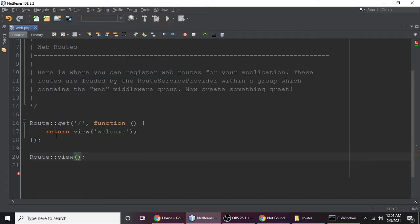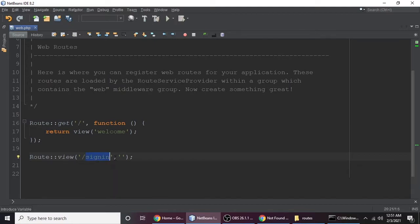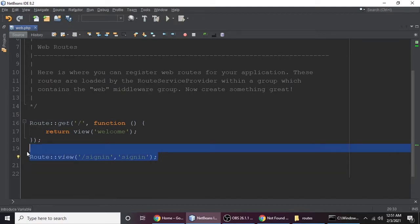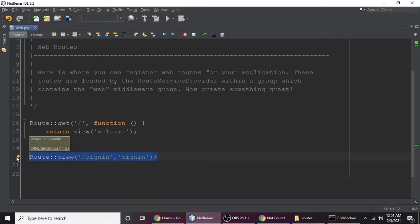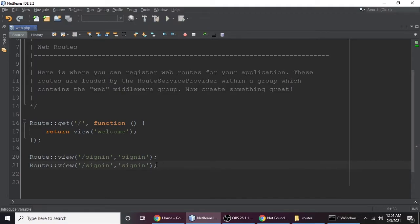Use Route::view() and pass the URL 'sign-in' and the view name 'sign-in'. Let's copy that and paste it for sign-up. Now we have two pages: sign-in and sign-up.